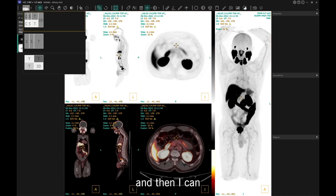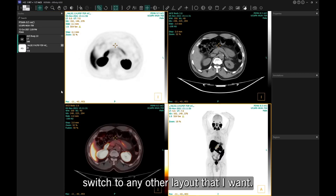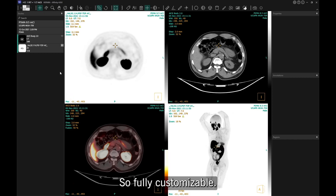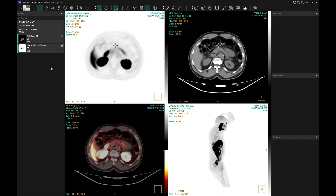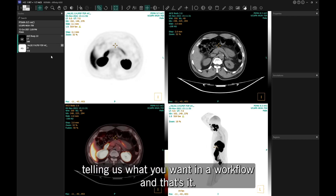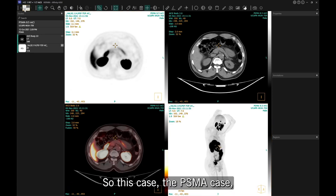I can switch to any other layout I want. Here I've built one with only the transverse view in the MIP. It's fully customizable — it's just a matter of telling us what you want in the workflow and that's it.